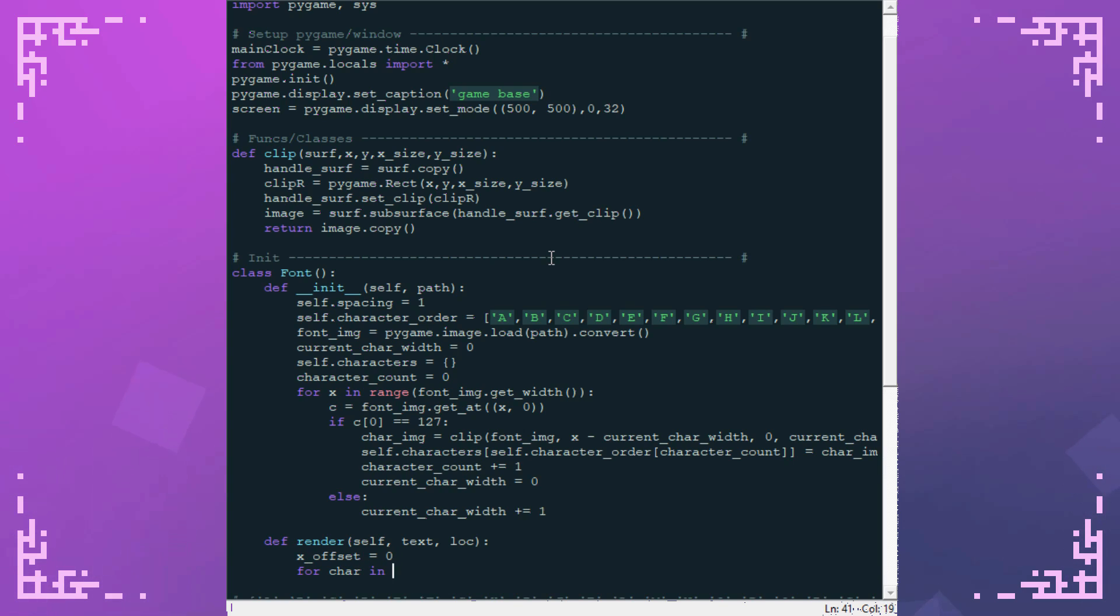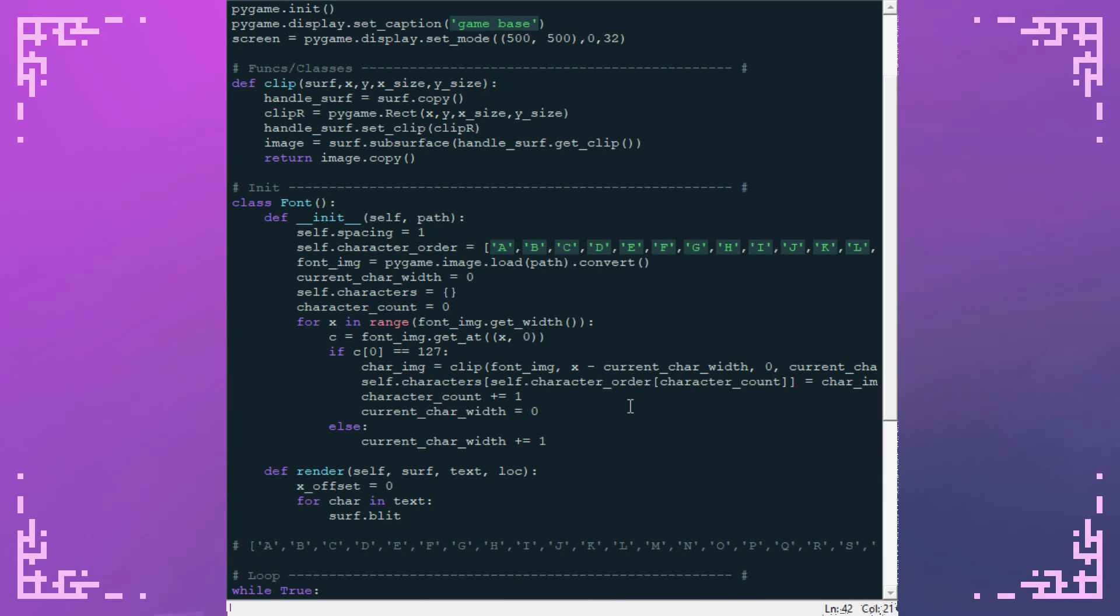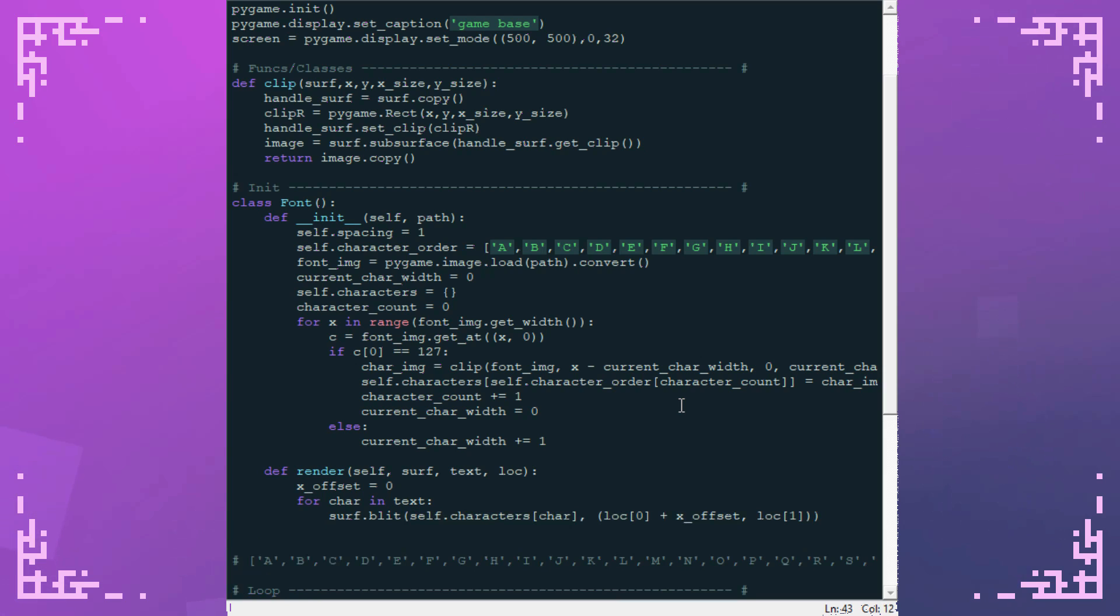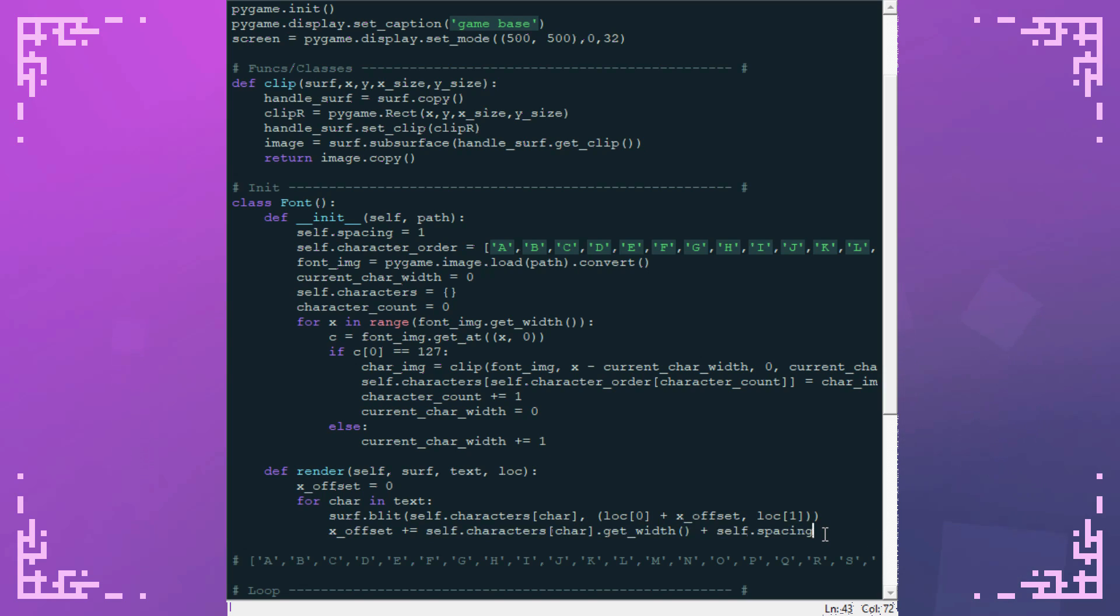So for character in text, all I also need is surface that I'm rendering this onto. So surf, surf dot blit, self dot characters. And remember this is a dictionary where the keys are just the characters themselves. So I just put in here and at the location plus the x offset and the location of y. Now I can increase this x offset by the width of this character and then plus that extra value I set up earlier for the spacing between characters. So I'm just moving the rendering location by the width of the character plus the spacing so that it moves over the correct amount.